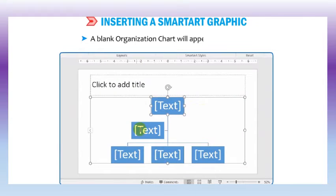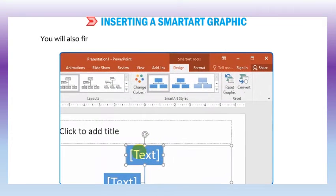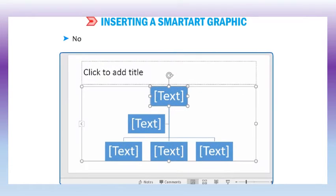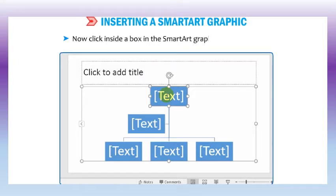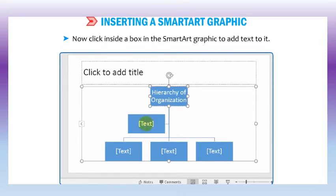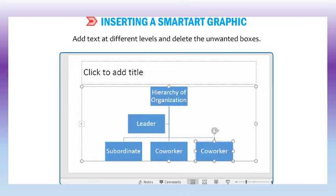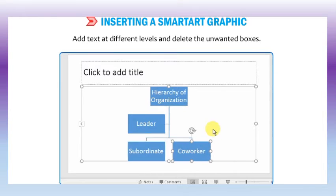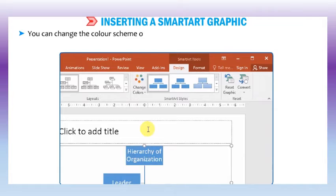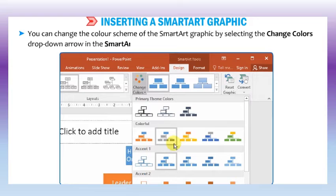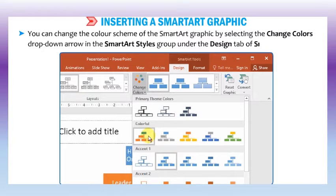A blank organization chart will appear on the slide. You will also find design and format tabs with layouts and SmartArt styles. Click inside the box in the SmartArt graphic to add text to it. Add text at different levels and delete any unwanted boxes. You can change the color scheme of the SmartArt graphic by selecting the change colors drop-down arrow in the SmartArt styles group under the design tab of SmartArt tools.